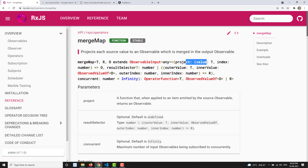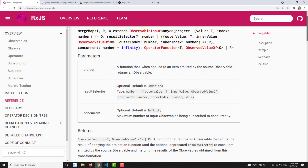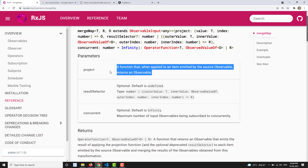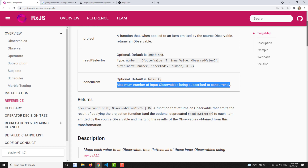The first parameter is a project function which returns an observable. The project function receives the value coming from the outer observable and must return an observable. The second parameter is resultSelector, which is deprecated and will be removed in RxJS version 8 — currently at version 7. The third parameter is concurrent, which defines how many calls need to be made in parallel — the maximum number of input observables being subscribed to concurrently.